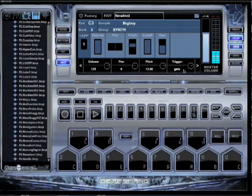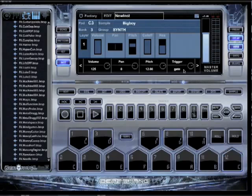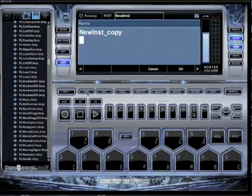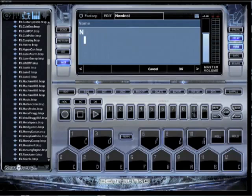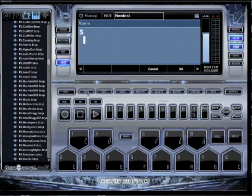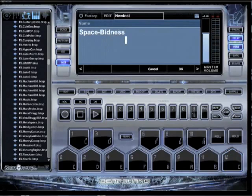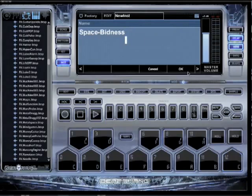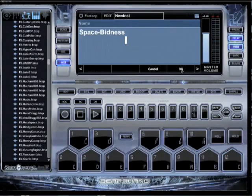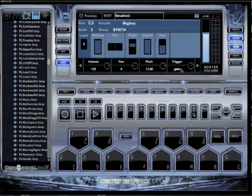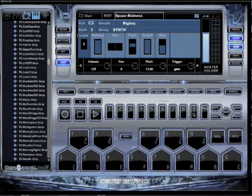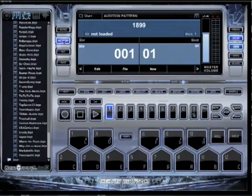So that's how to make your own instrument. And then I can just hit save here. And I'm going to name that Space Bidness with two S's. So I got my Space Bidness happening. Now let's click back up here on pattern mode. I'm going to show you how to find that instrument once you've created it.